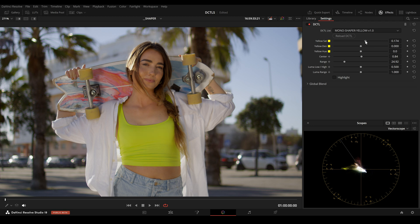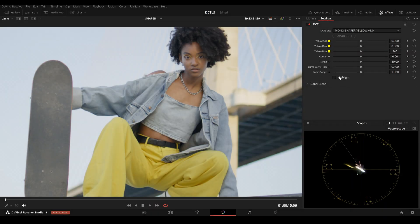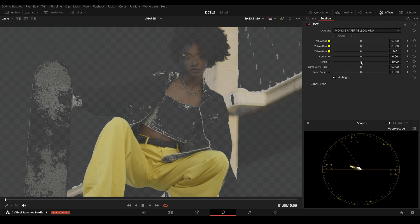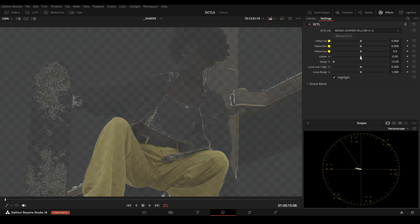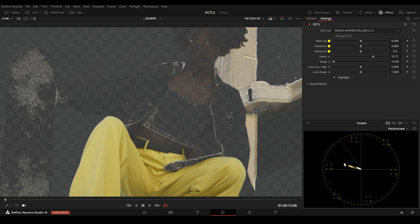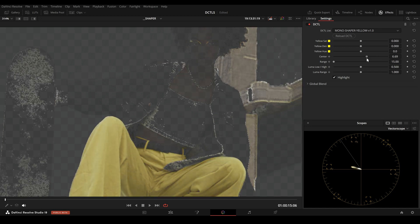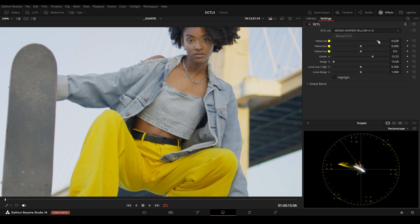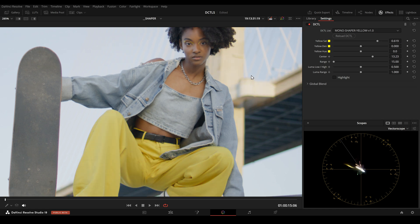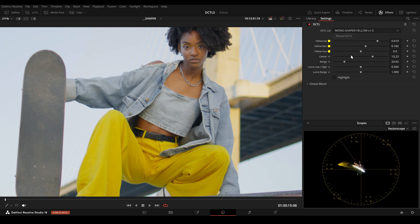Now I can add more saturation, for example. Before and after. Here another example: first I click on Highlight, then lower the Range. I adjust the center to make sure we really select the yellow part, which in this case shifts a bit more towards red. Now I can add saturation. This is before and this is after. I can change the Density and also change the hue.